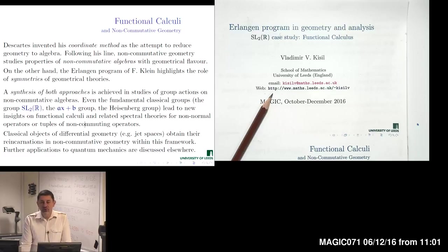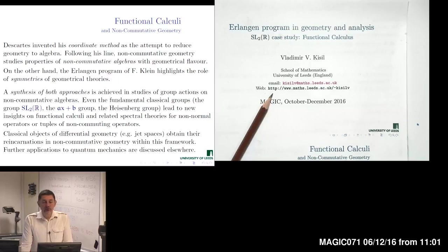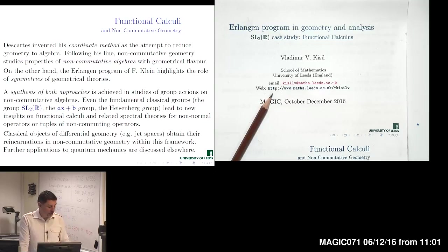What we obtain are algebraic operations called the algebra of functions on a geometrical space. In this way, a commutative algebra of coordinates naturally appears as an extension, in modern language, of Descartes' initial idea to parameterize points of space by certain numbers. There is a possibility to go in the opposite direction through the celebrated Gelfand-Neumark theorem, which tells us that any commutative Banach algebra may be isomorphically mapped to an algebra of continuous functions on a certain compact topological space.